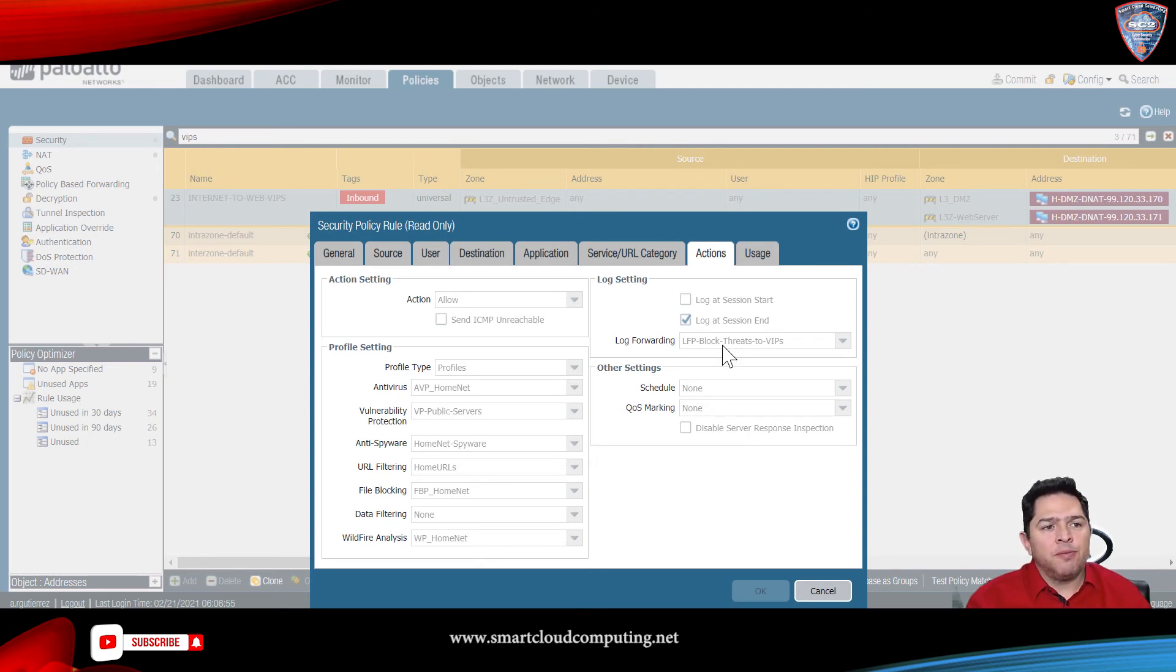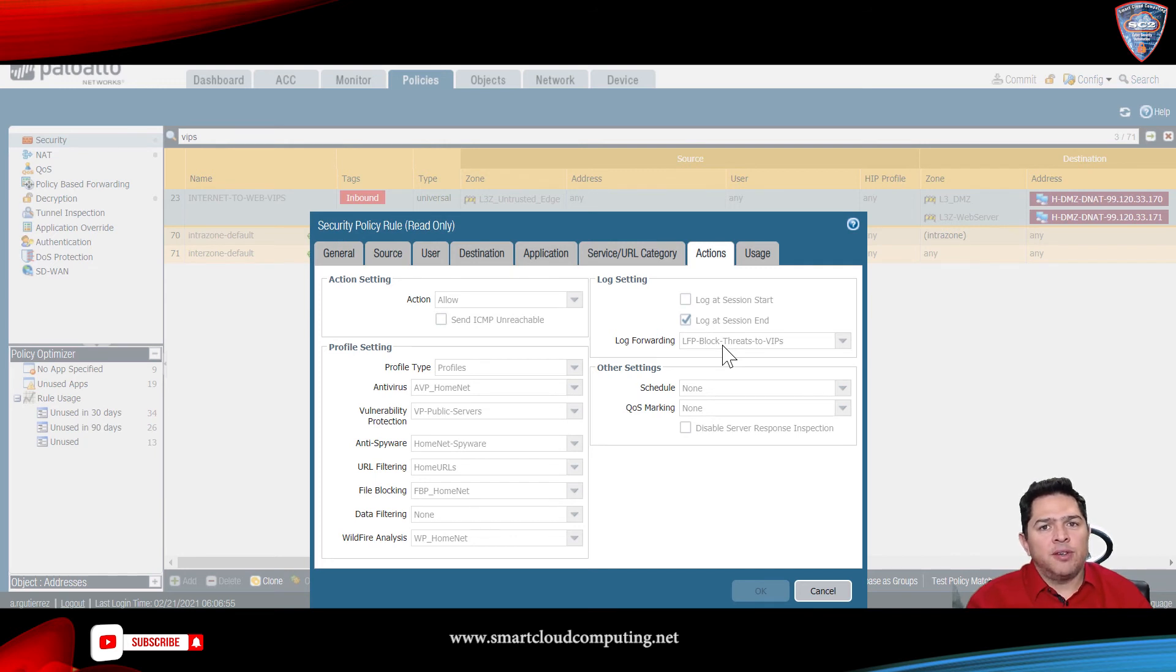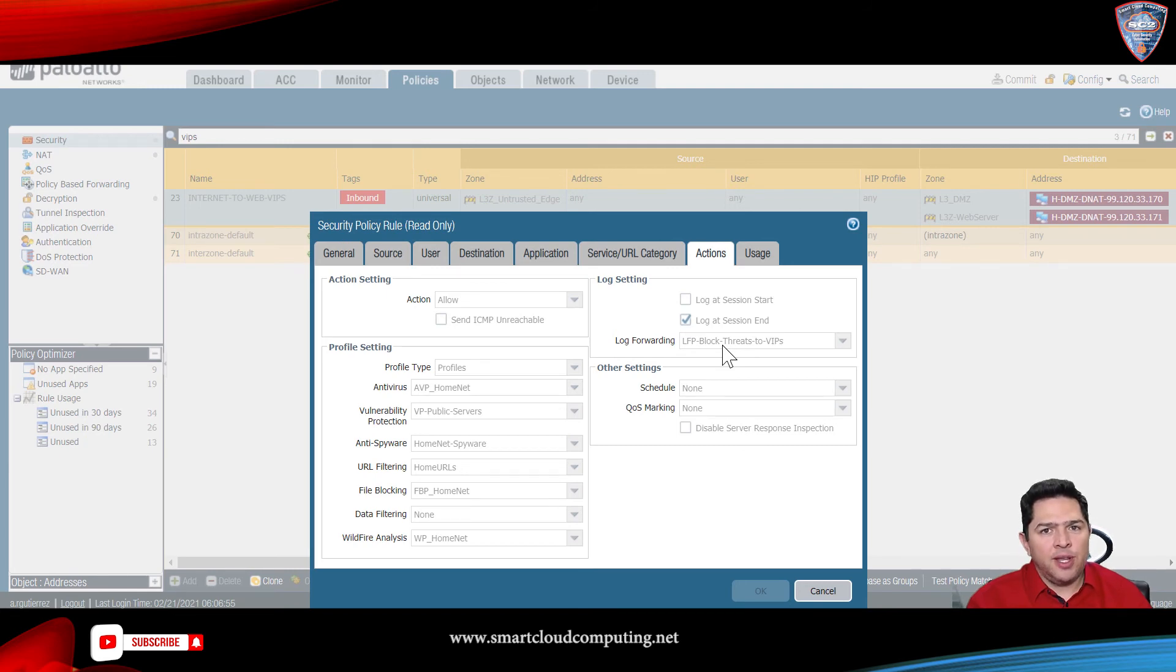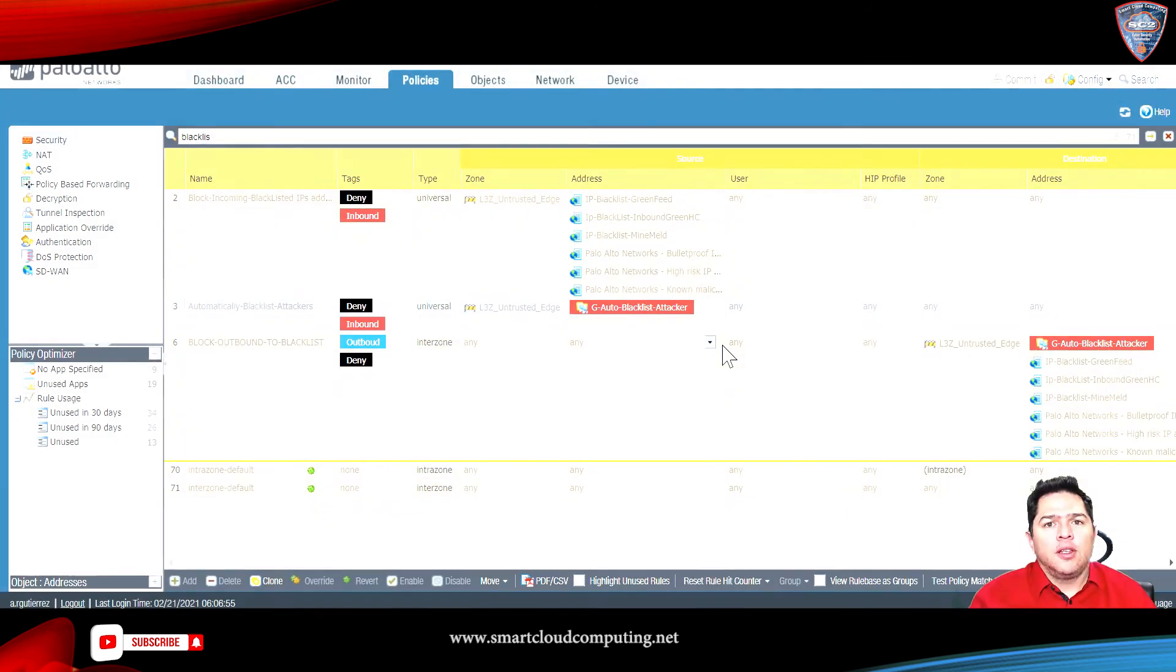But also, it's also detecting those malicious IP addresses, those threats. So, it'll forward that to that address group that I created.